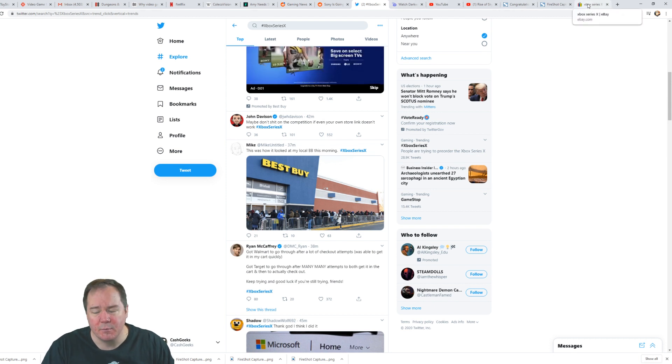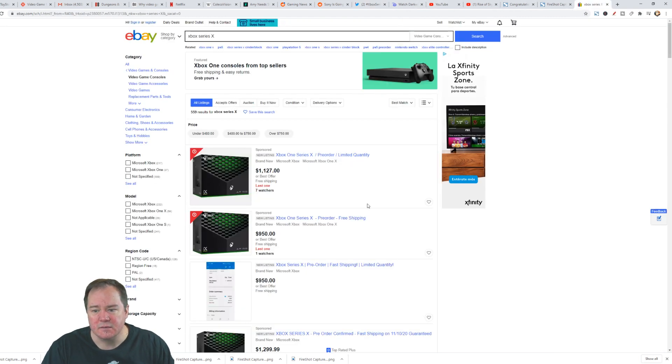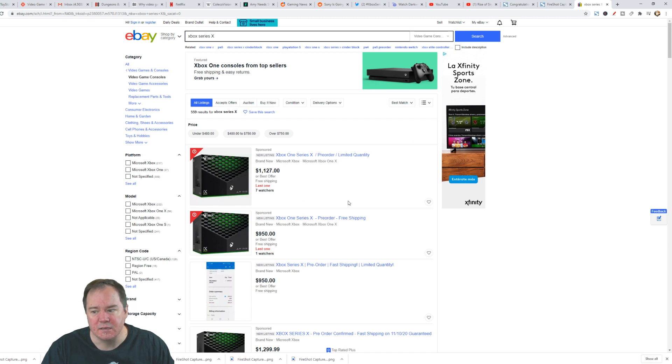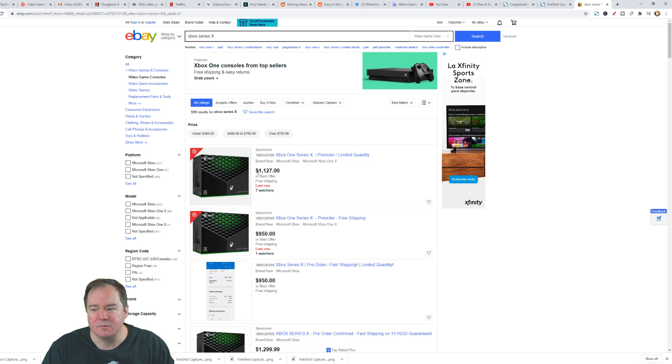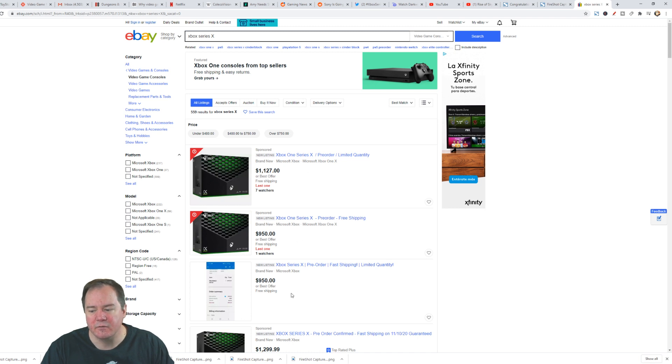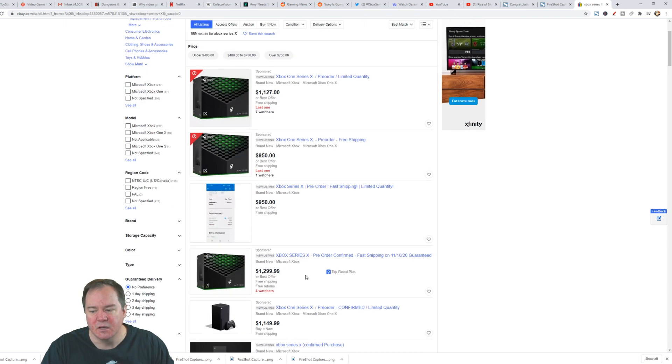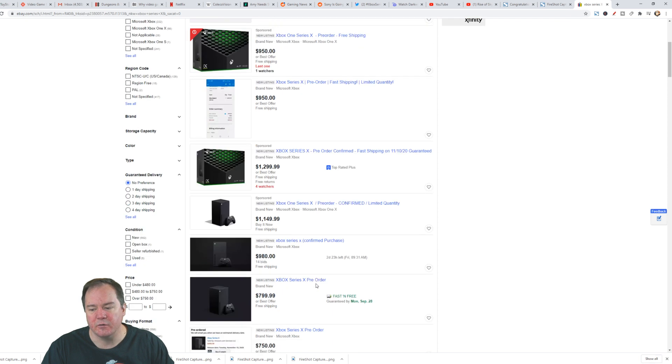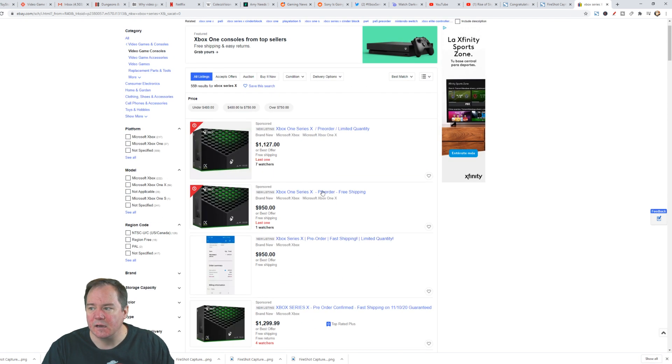And pretty much what's happening with all these is they're all showing up right here on eBay for ridiculous prices. $1,127, $950, $1,200, almost $1,300 there. It's just insanity, guys.